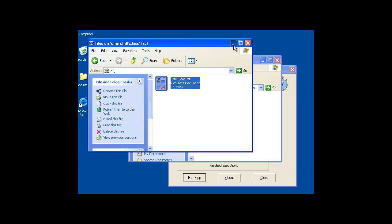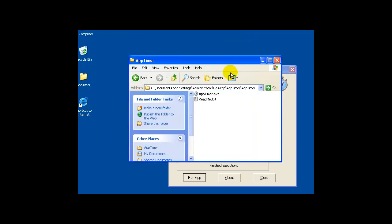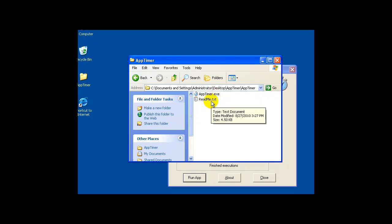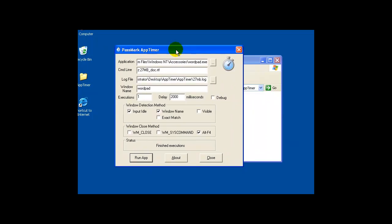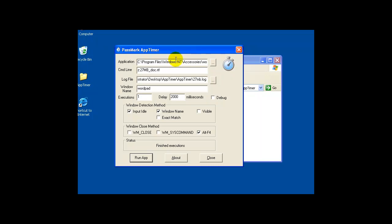Let me just minimize this. In the app timer folder you can see there's just app timer.exe and the readme file. We launch the app which I have here in the background. I'm going to use the WordPad executable and the full path. It's a good thing to use the full path because sometimes your system won't find things unless you have the full path. The command line is going to be Z colon 27MB doc.RTF.